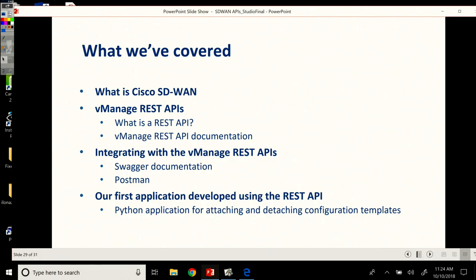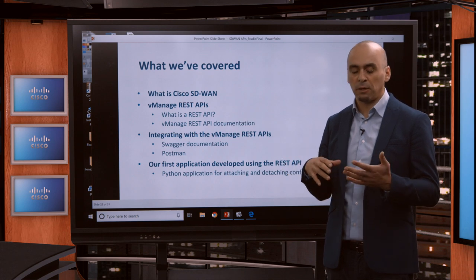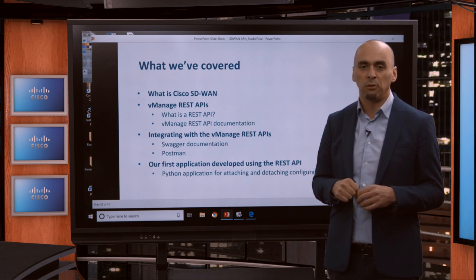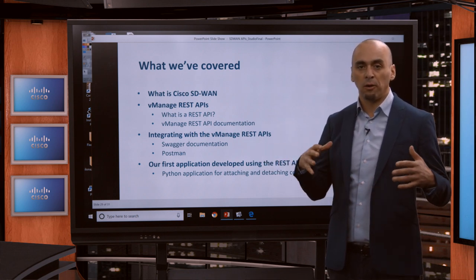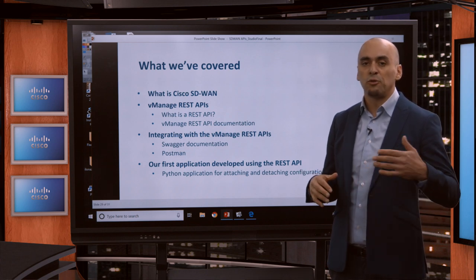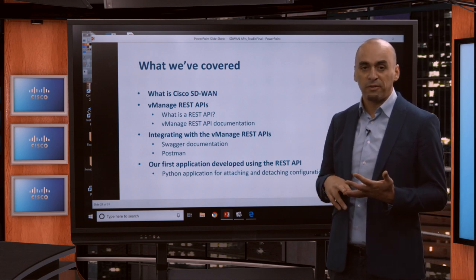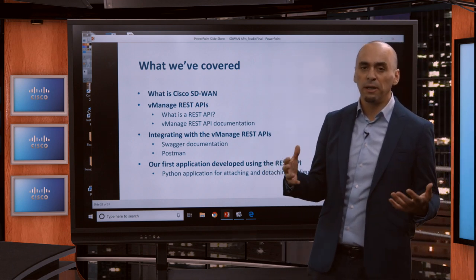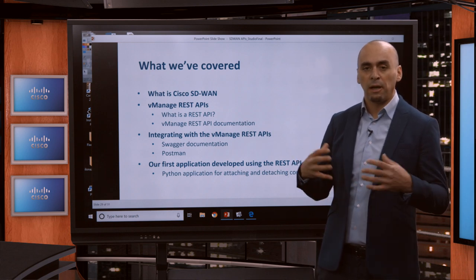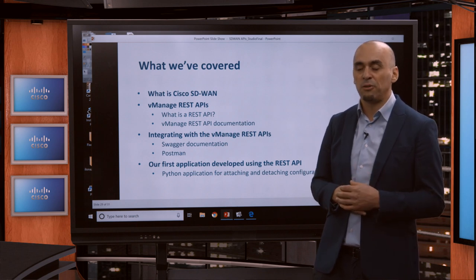Then we started interacting with the vManage. We had a look at the vManage interface, went quickly over the dashboard. I showed you the monitor, the configuration, and the troubleshooting options in the graphical user interface. Then we covered the Swagger documentation — how you can, on the vManage instance itself, try out API calls and see how they're organized. We discovered all the devices that are part of our fabric, seen their status, and looked at statistics on all the interfaces across all devices — how to extract, parse, and filter only the values we're interested in.